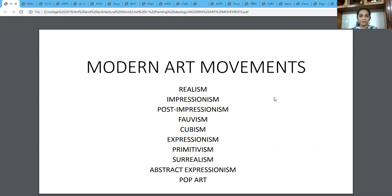Hi everyone! Today we are going to learn about the modern art movements. So very briefly I'm going to explain about all these art movements.